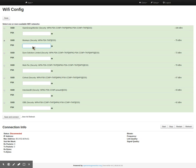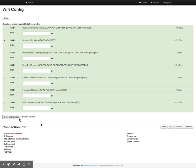So I'm just going to put in my password here. There we go. Hit save and connect.